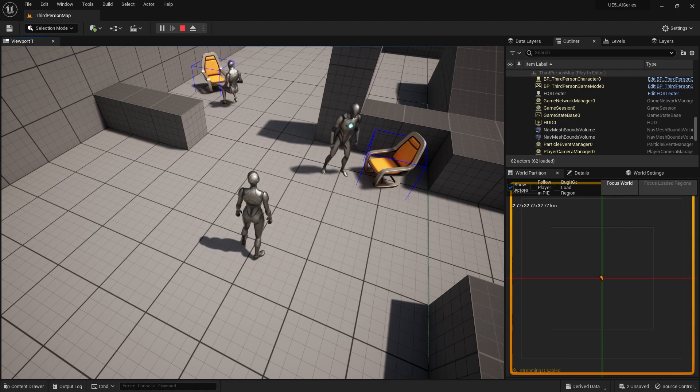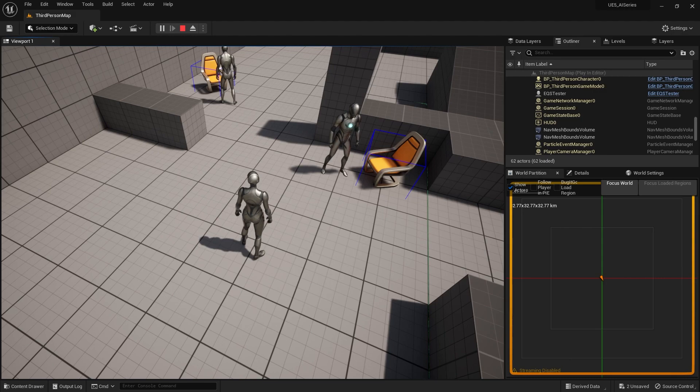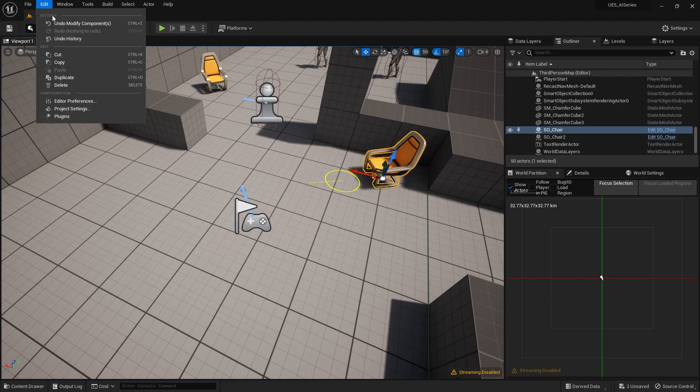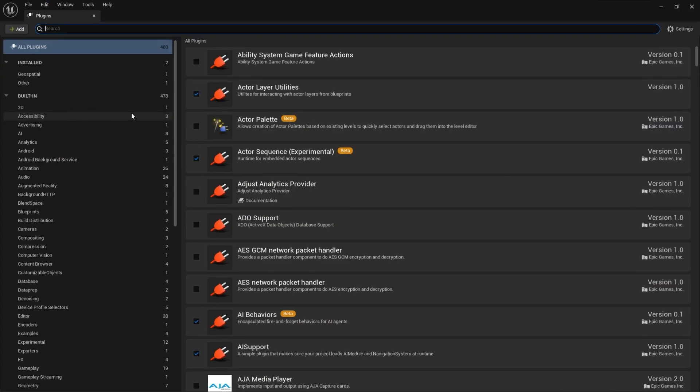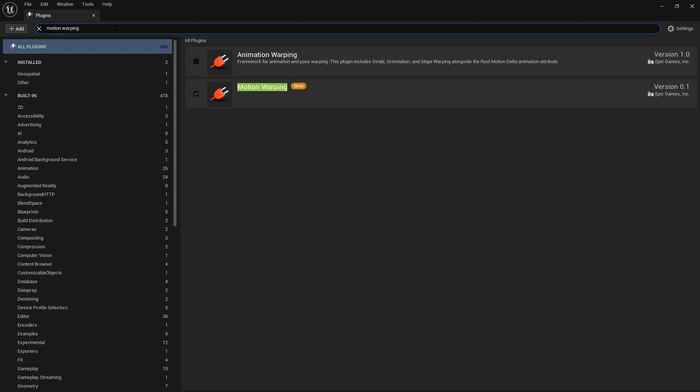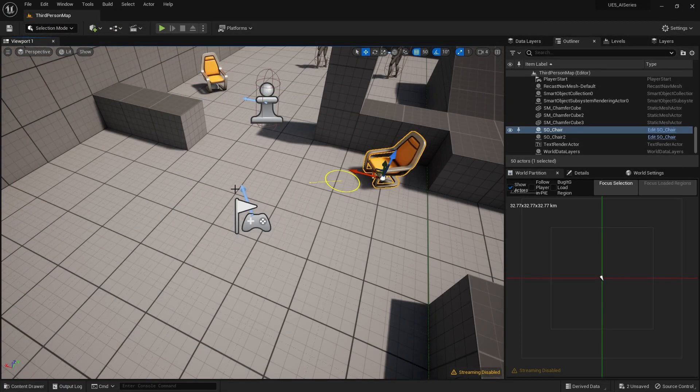What we're going to do is use motion warping. Motion warping is a new tool added in Unreal Engine 5 and you have to enable it first in your plugins. Go to your plugins menu, search for motion warping, tick it on, and you'll have to restart the engine.